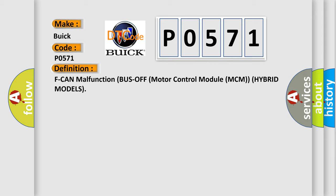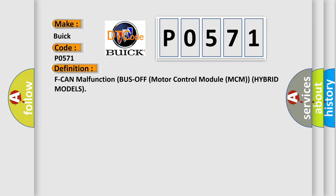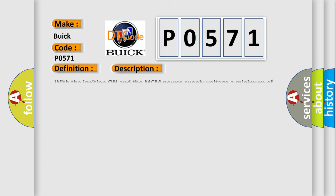The basic definition is CAN malfunction bus off motor control module MCM hybrid models. And now this is a short description of this DTC code. With the ignition on and the MCM power supply voltage a minimum of 10.2 volts, no signal via the CAN lines are received for at least 0.5 seconds.